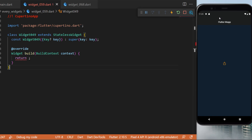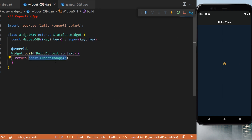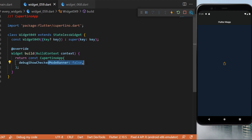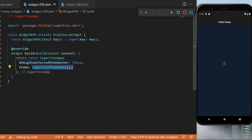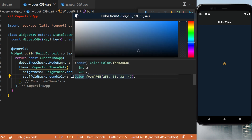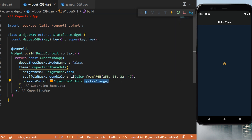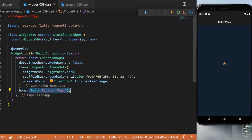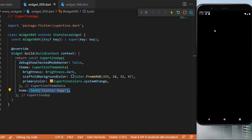In this video you will learn every Cupertino widget with Flutter. We will create an application with the CupertinoApp instead of the MaterialApp. We return the CupertinoApp with the mode banner set to false, the theme set to CupertinoThemeData, brightness dark, scaffold background color set, primary color as system orange, and the home as a text widget. However, this is not exactly the app we want — for that we will need the CupertinoPageScaffold.